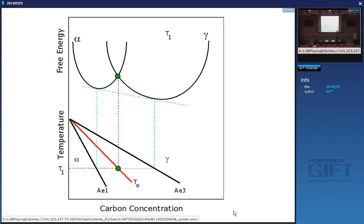If the austenite has a carbon concentration in excess of T0, it cannot transform into ferrite without a composition change because you get an increase in free energy, and vice versa on the other side of the T0 curve.